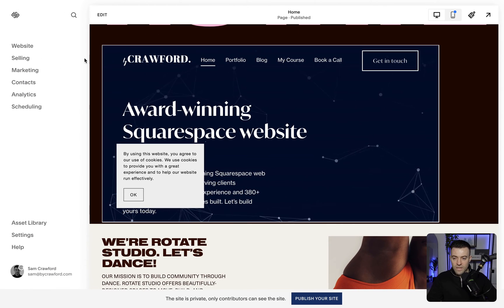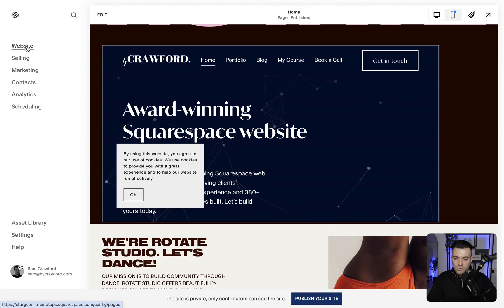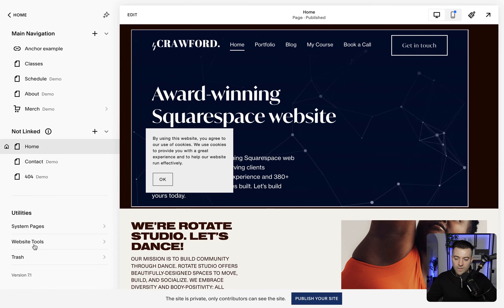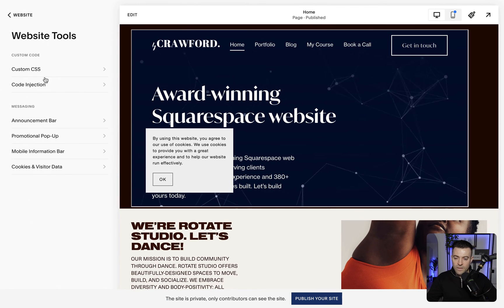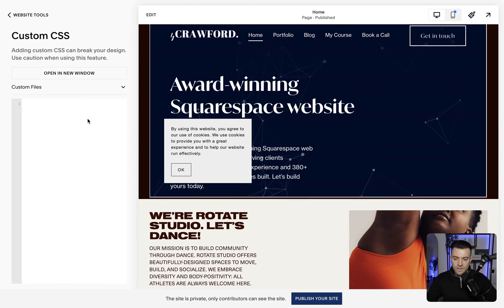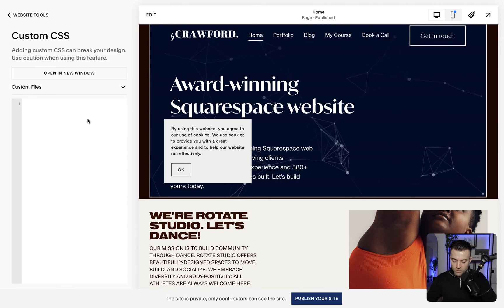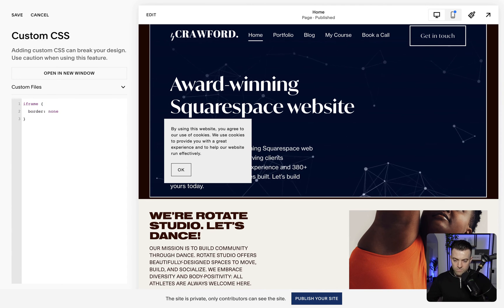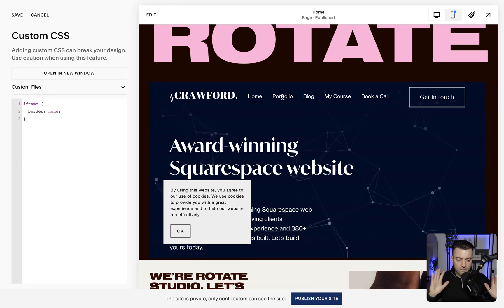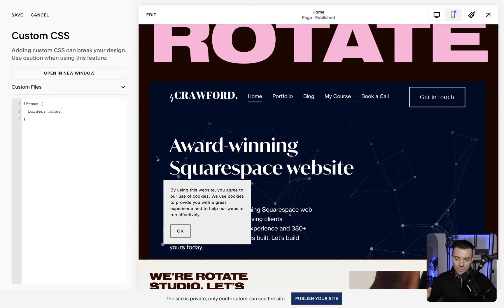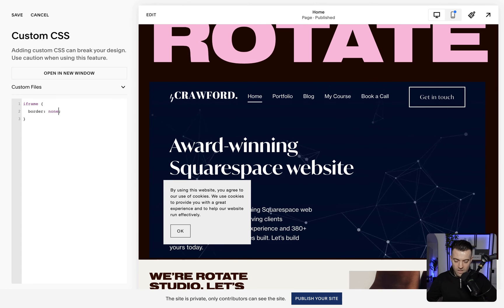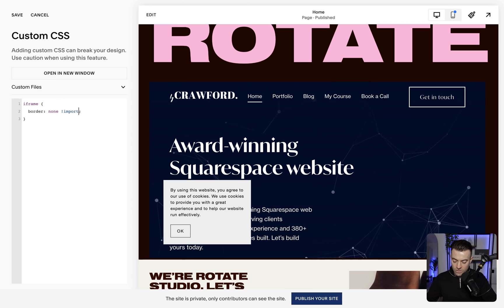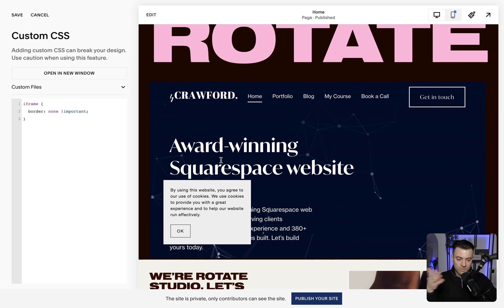So to get rid of it, what we want to do is go into Website, then Website Tools, and then Custom CSS. In our custom CSS, a super simple bit of code: we write iframe and then we say border none. How simple was that? Nothing else to it, just border none. If it doesn't work then try border none !important like this.